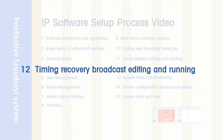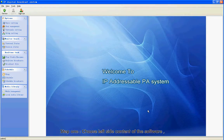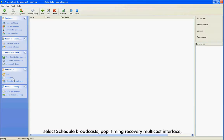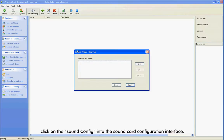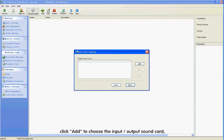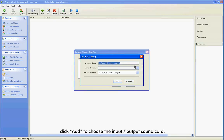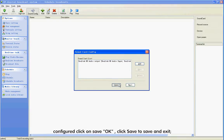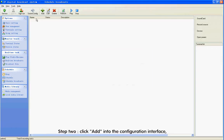Section 12: Time in Recovery Broadcast Editing and Running. Step 1: Choose the left side content of the software. Select Schedule Broadcast to pop up the Time in Recovery Multicast interface. Click Cell Config to enter the Cell Card configuration interface. Click Add to choose the input/output cell card. Click Save to save and exit.